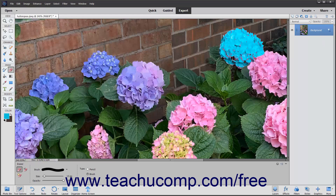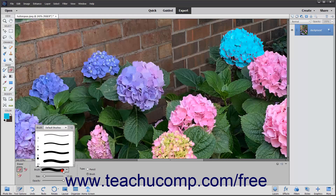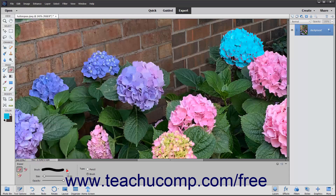In the Tool Options bar, you can select an eraser shape to use from the Brush Preset Picker pop-up menu. To set the width of the Eraser tip, use the Size slider.